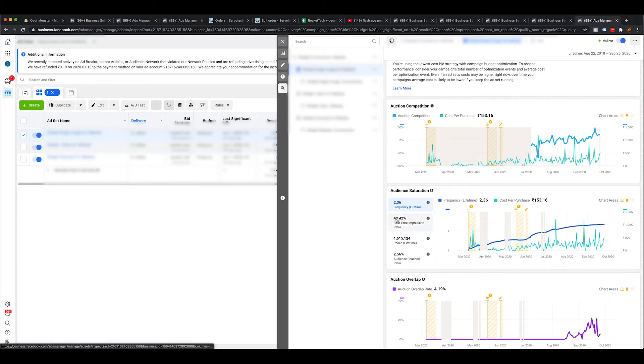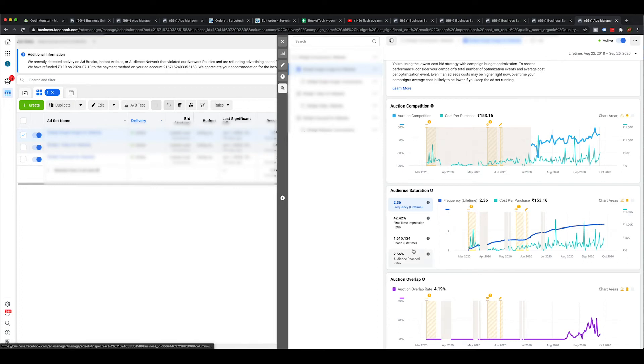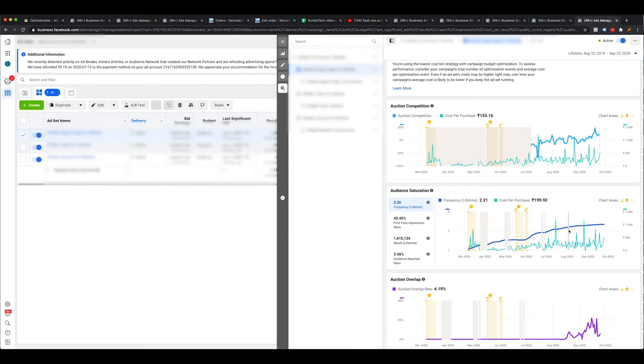Now if you scroll down, you have audience saturation. If you target any set of audience, there will come a time when that particular audience gets saturated, depending on how much budget you are spending and how many campaigns you have running on that particular audience. But this insight is only about one ad set — one audience, one campaign, one ad set. In this scenario, we have 42% and the bold line you see is the frequency of this particular ad shown to the audience. A frequency of 2.36 means that on average, everyone has seen this advertisement 2.36 times.